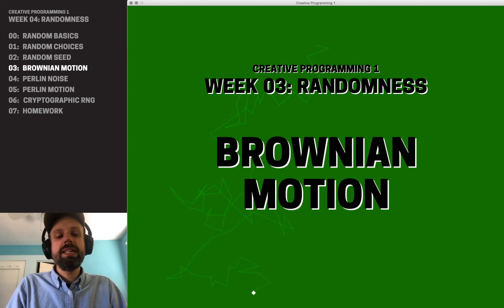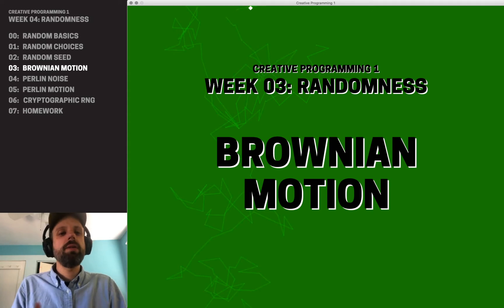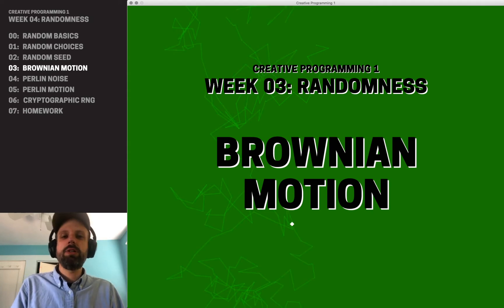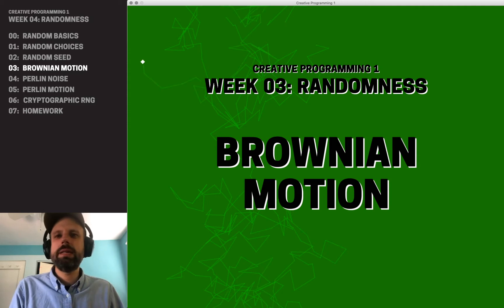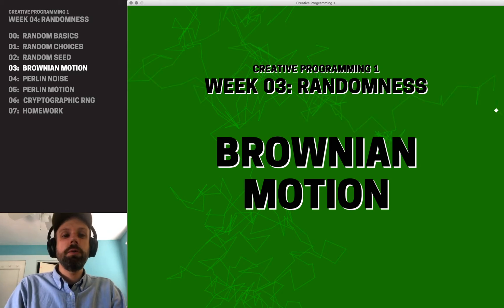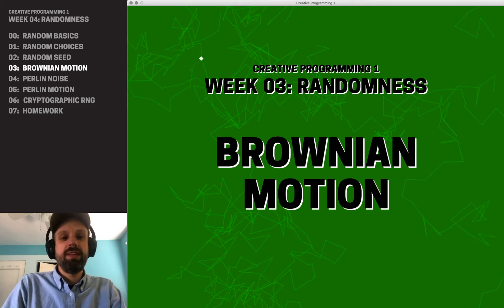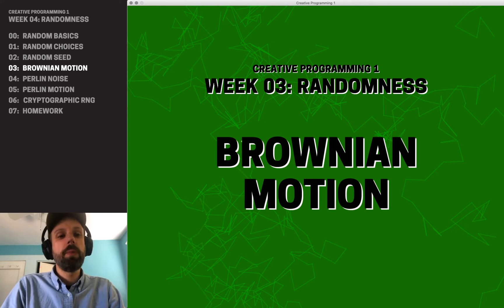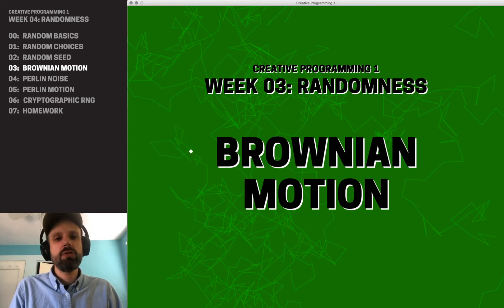So we've seen lots of ways that we can use random numbers to generate shapes and color and positions on the screen. But I wanted to show you a really classic use of this called Brownian motion. And we're actually seeing that now here on this intro.